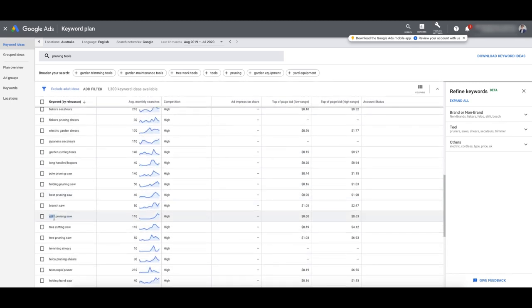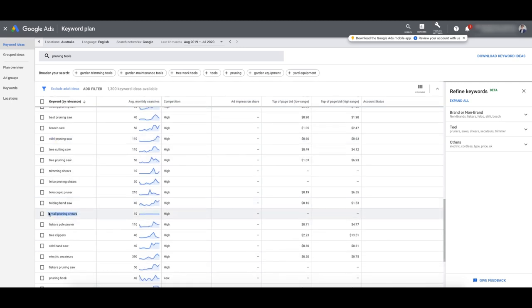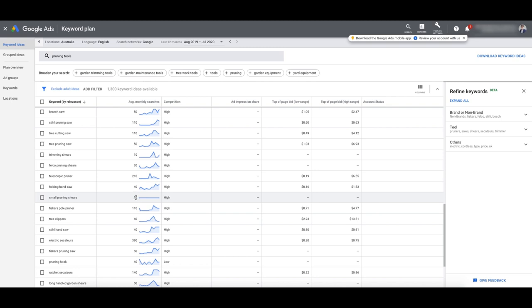That sort of keyword is great because you would then show your ad that says 'small pruning shears — buy this brand.' People searching with their queries are segmenting themselves — they're telling you what they actually want, and you need to make an ad that speaks to that person, is relevant to that search query, and then send them to the right place.